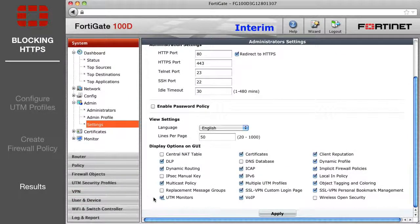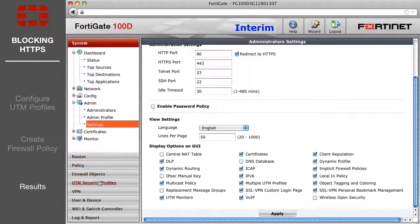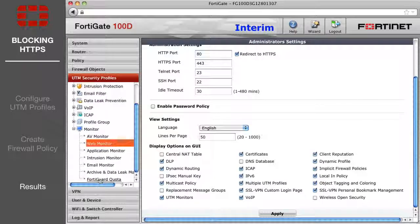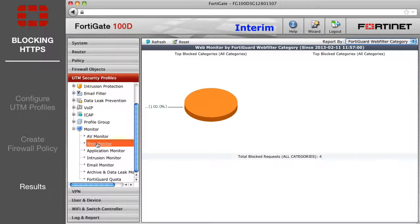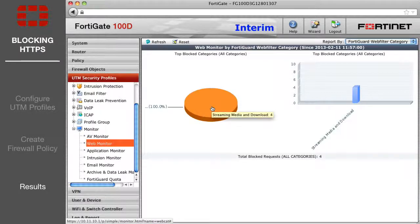If you haven't already, you can enable UTM Monitoring in System Admin Settings. Then go to UTM Security Profiles Web Monitor to see the Web Filter statistics.